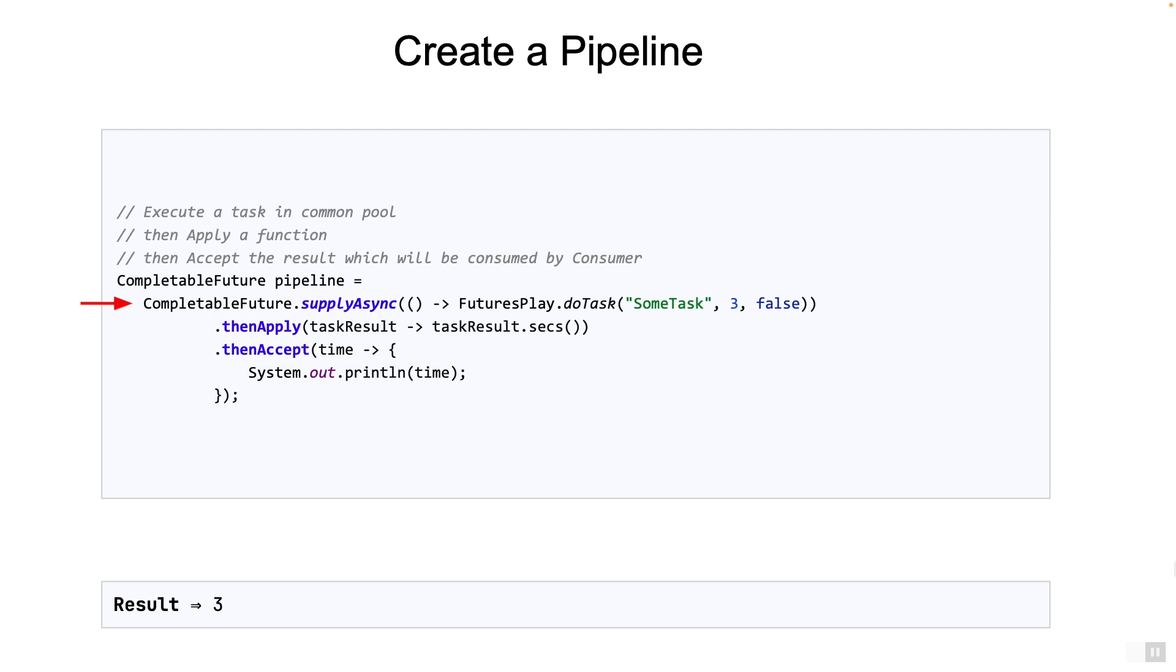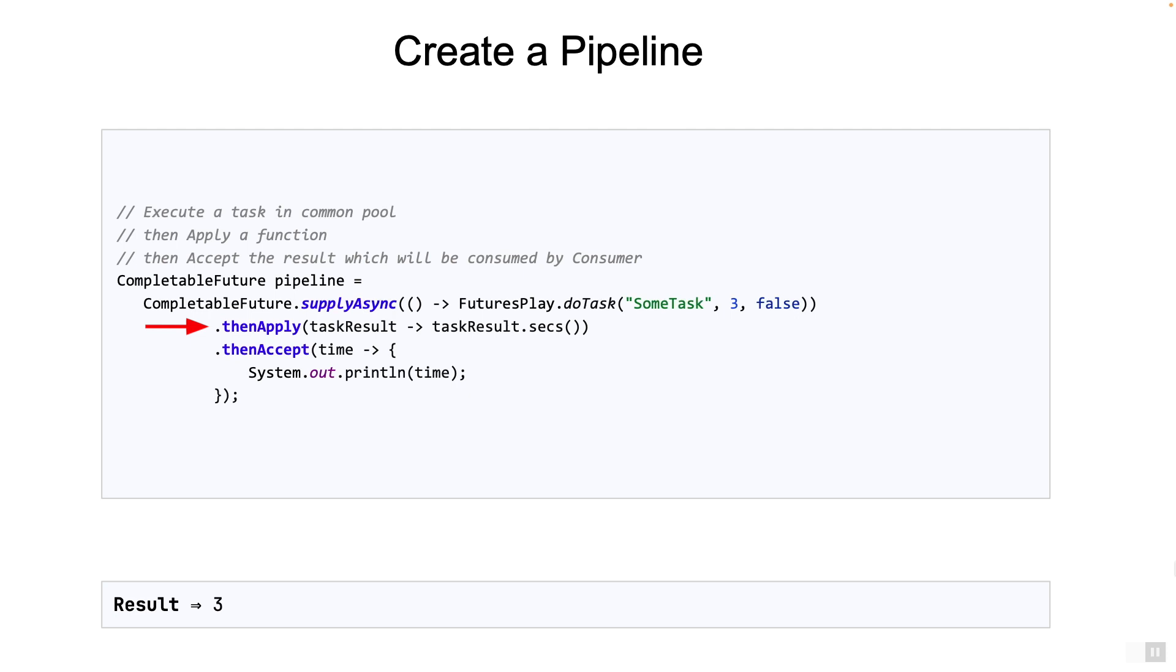Let's trace this code. The task called sumTask will run for three seconds. We know that. But what happens when it completes? The pipeline will make sure that the thenApply stage gets triggered. The result of supplyAsync is passed as parameter to the function passed to the thenApply method.